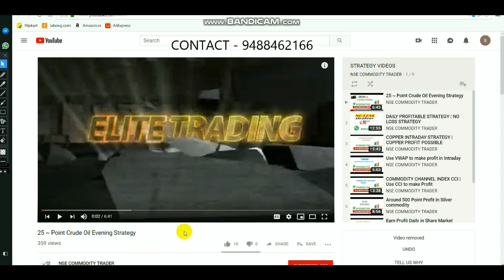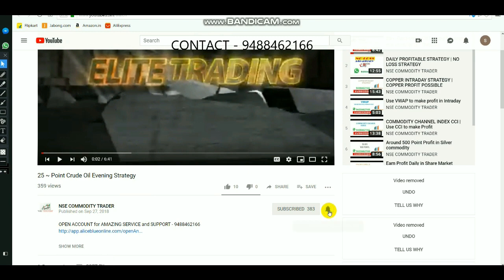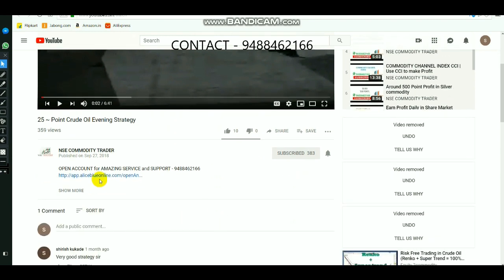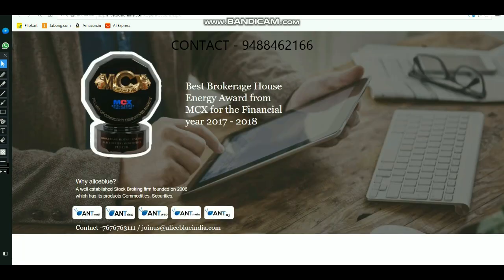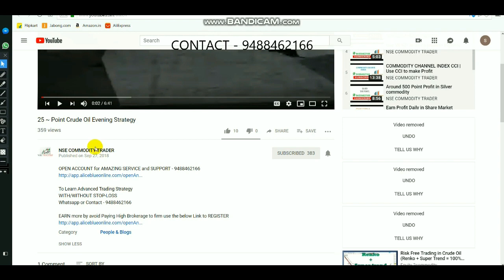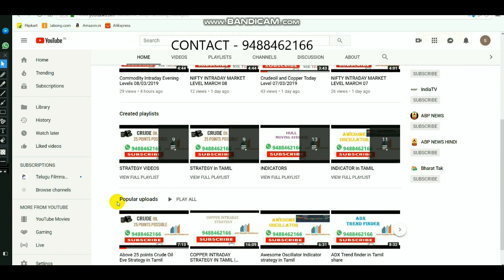Those who are new to the channel, select the subscribe button and the bell icon to get regular updates whenever new videos are uploaded. Click 'show more' for advanced trading strategy guidance and the number to call. Select the link in the description to open a demat or trading account. The home page also has many indicator and strategy videos available through the playlist.